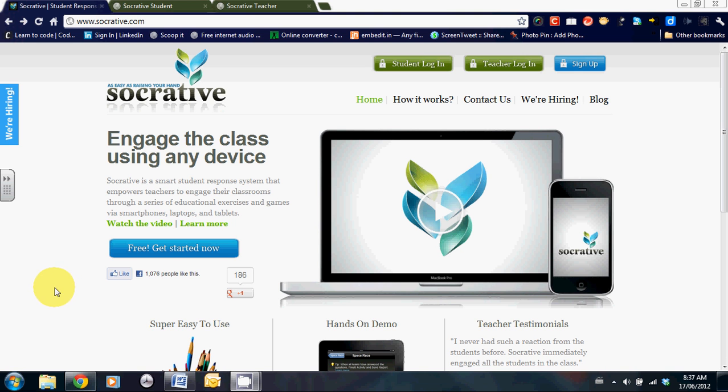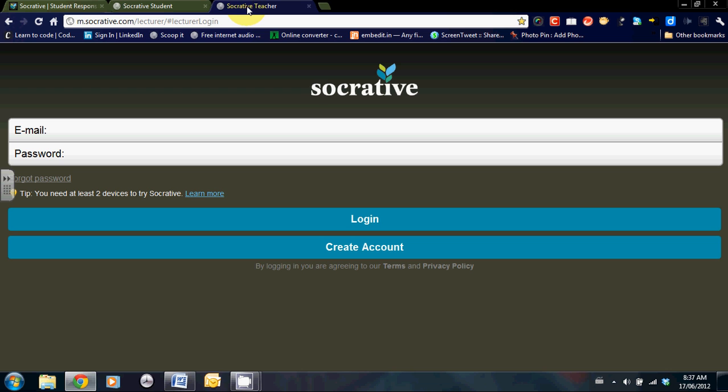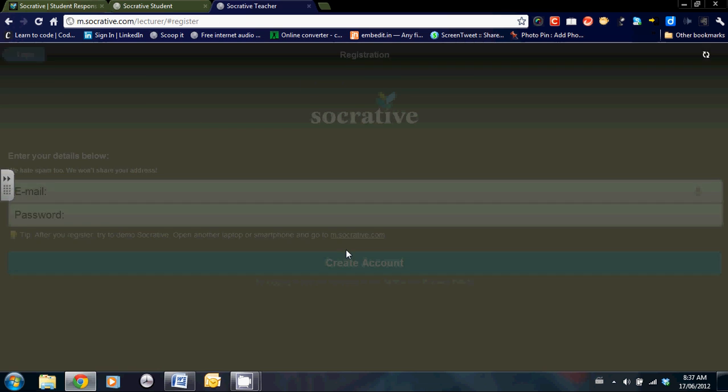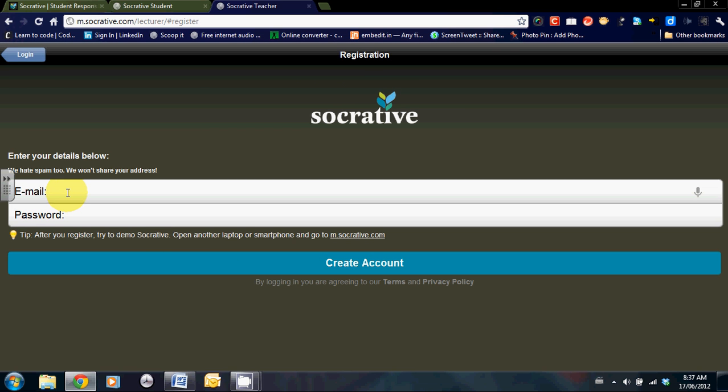At the top of the home page, you can see that there is a student login and a teacher login. Let's start with that. On the teacher login, you will need to create an account first. At the bottom, click on create an account. You will need to enter in an email and a password. Click on create an account and you're ready to go.